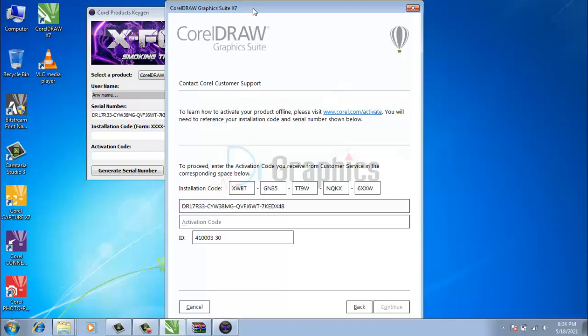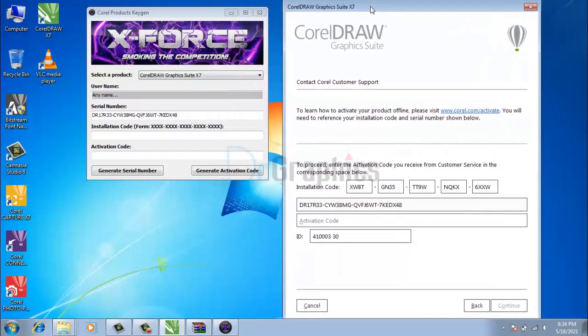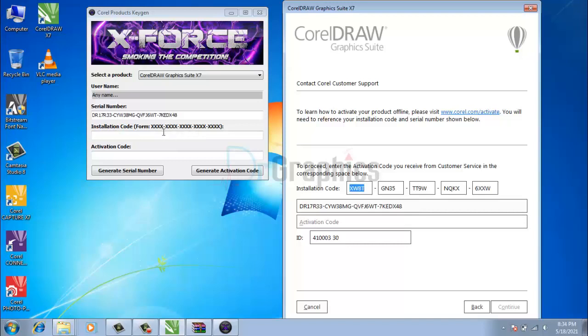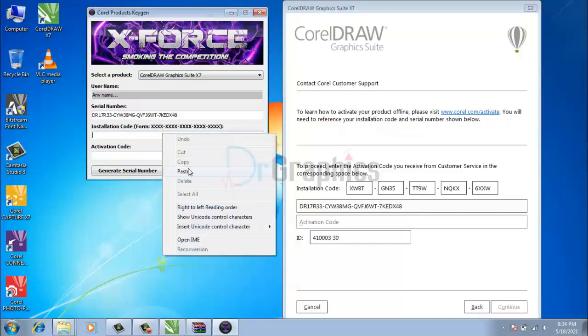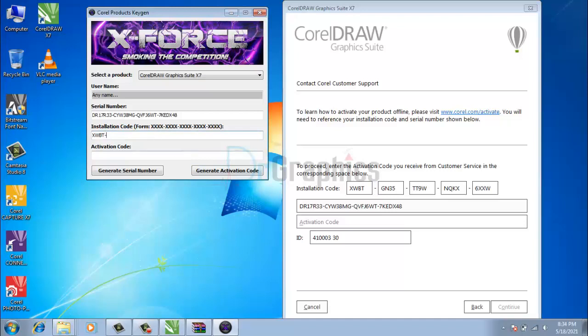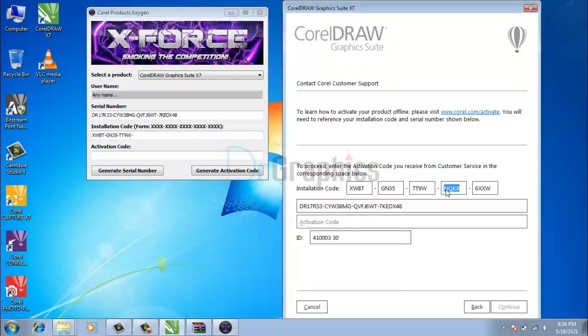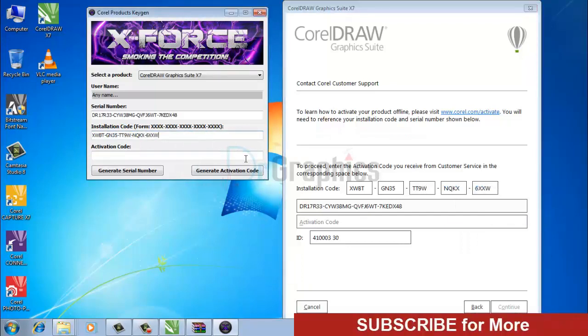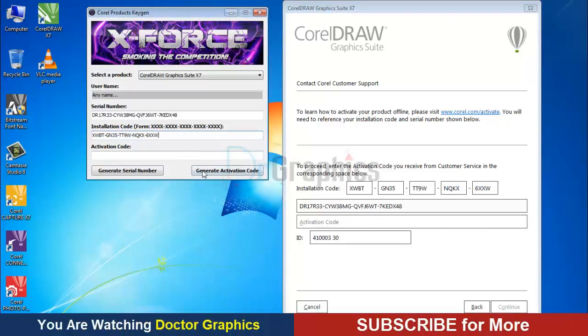Step 3: Copy the installation code and paste it in Keygen. After that, click generate activation code.